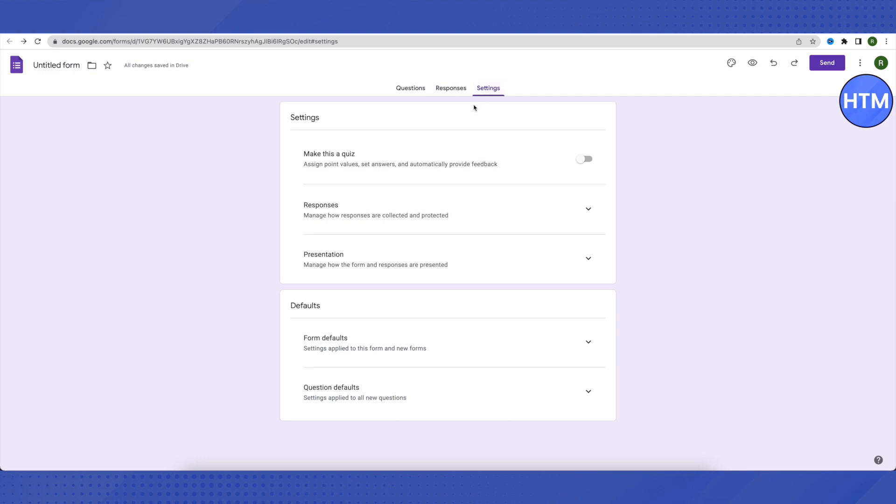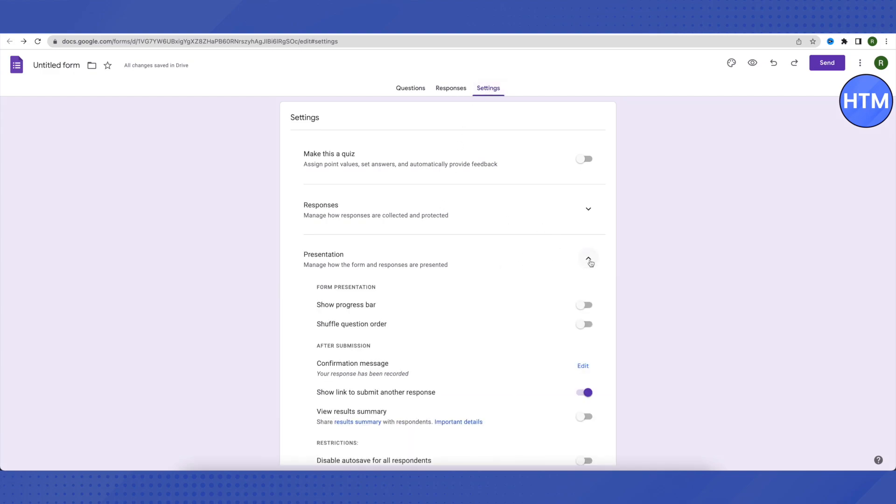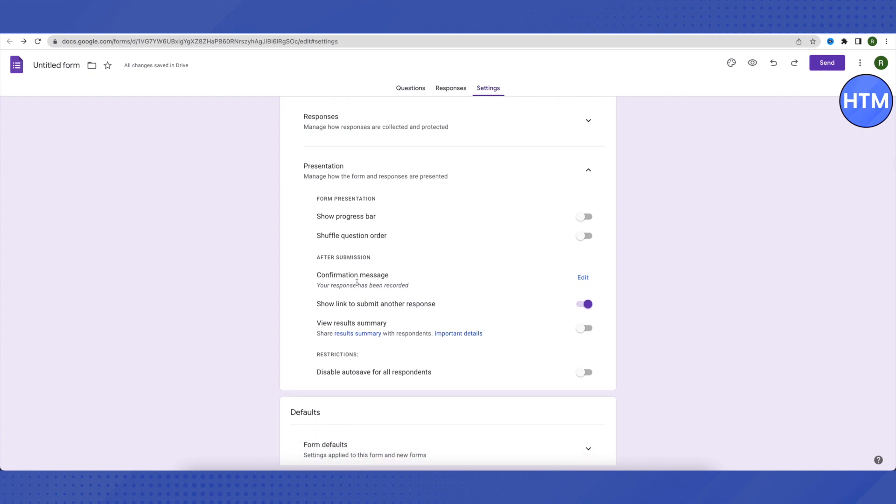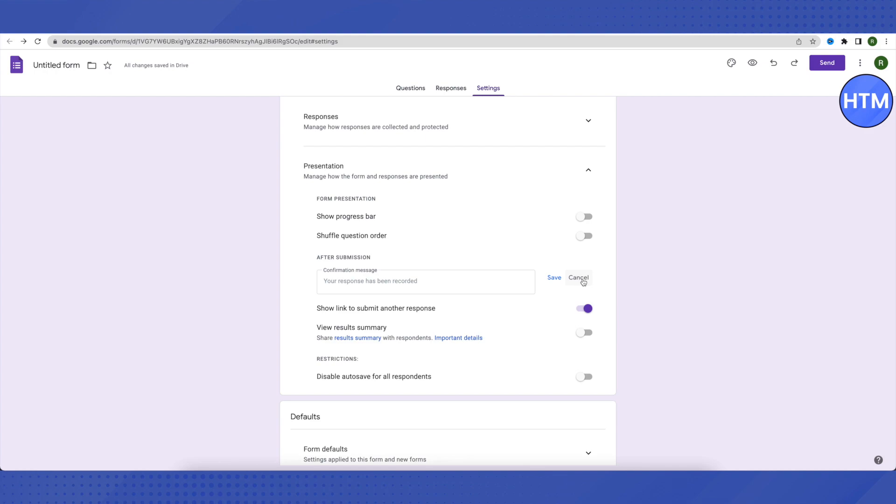Click on Settings and expand the Presentation option. Here you'll find the Confirmation Message option - click to add it, and type in your response.